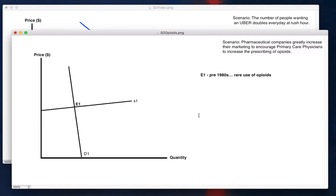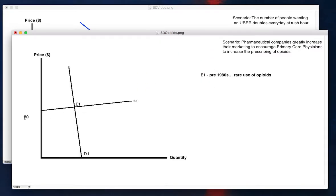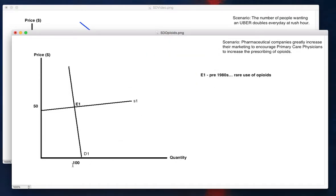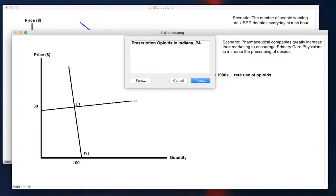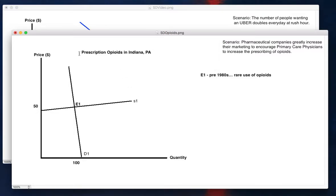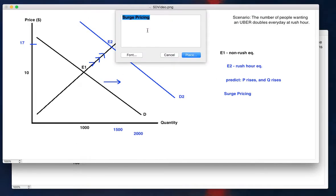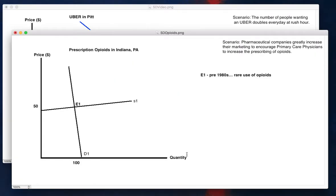So again, we started off with our initial equilibrium. Let's say that that's $50 per treatment. And let's say that there is a hundred users in this market. This will be the prescription opioids in Indiana. That's the market that we're doing. I should have made a list here. This is Uber in Pittsburgh. You always want very nice labeling for these graphs. So I know exactly, and you know exactly what market we're talking about. Okay. So our initial equilibrium here is E1.